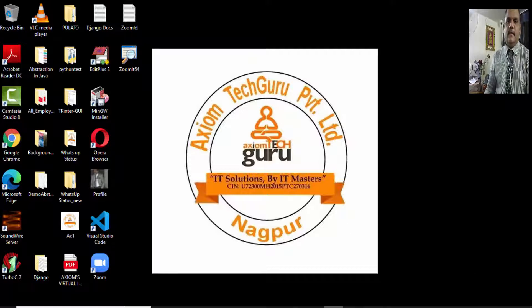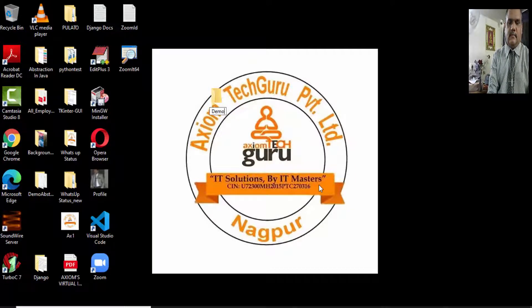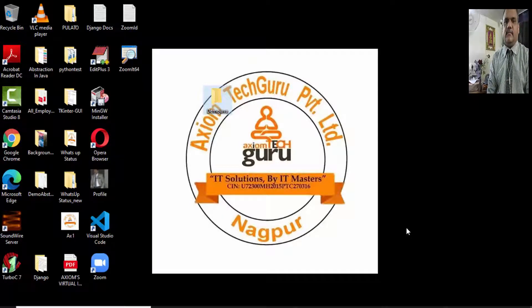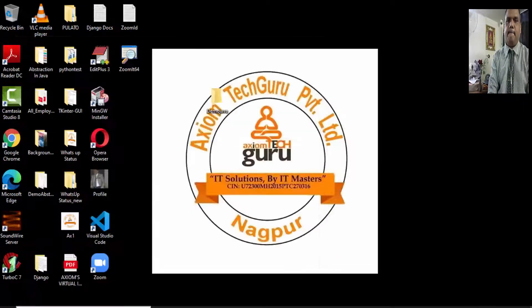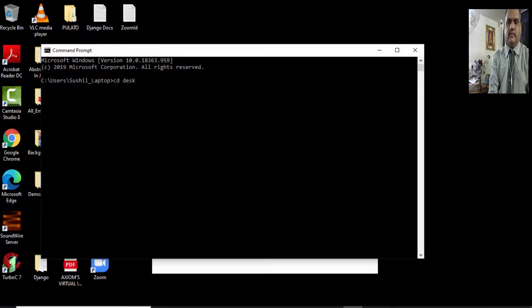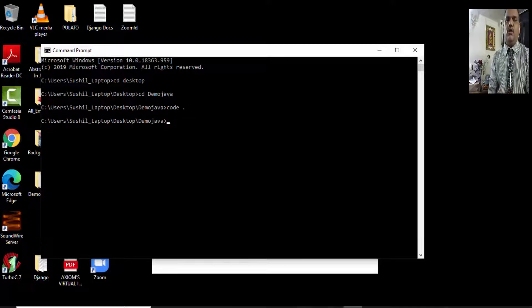Let us discuss this using VS Code to see how to construct the package and how to import classes from one package to another. I am creating a folder by the name of demo Java. In Java, a folder is a package, so I'm having the base package by the name of demo Java. Let's switch to the VS Code CMD and switch to the package. Writing 'code .' will open that particular folder in VS Code.